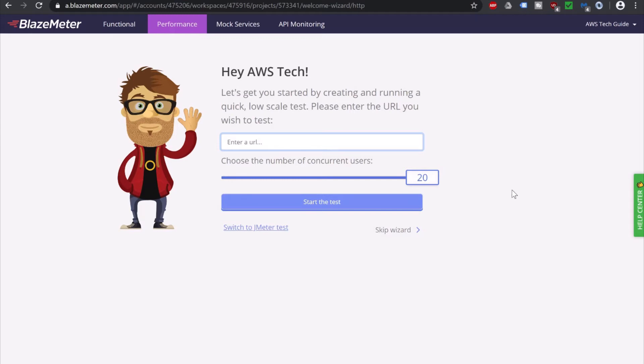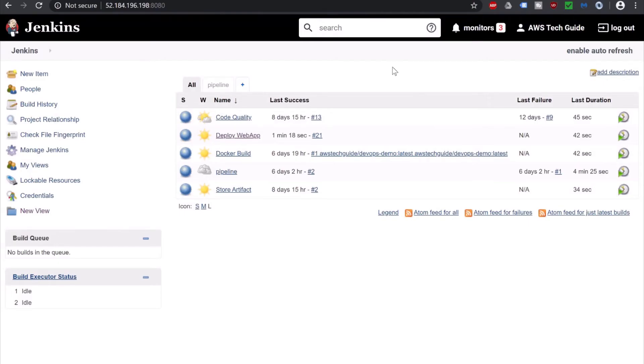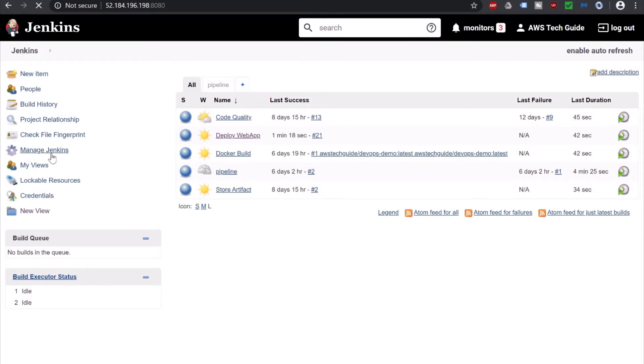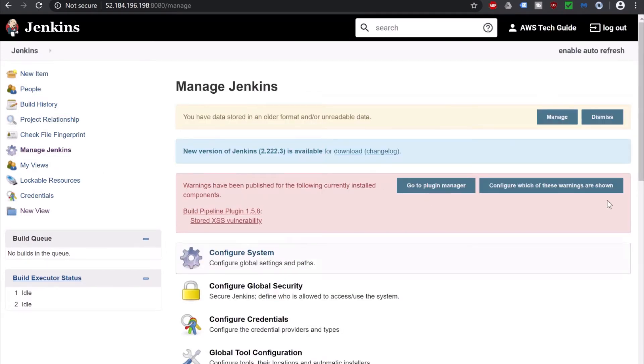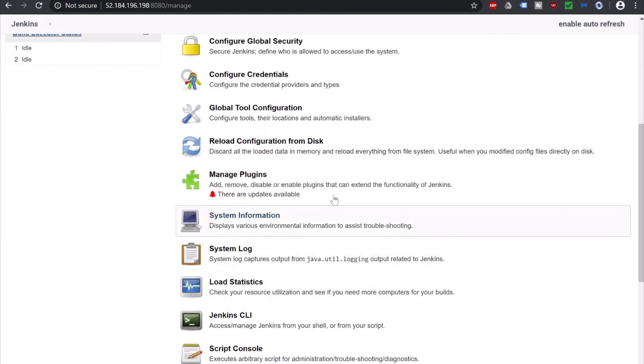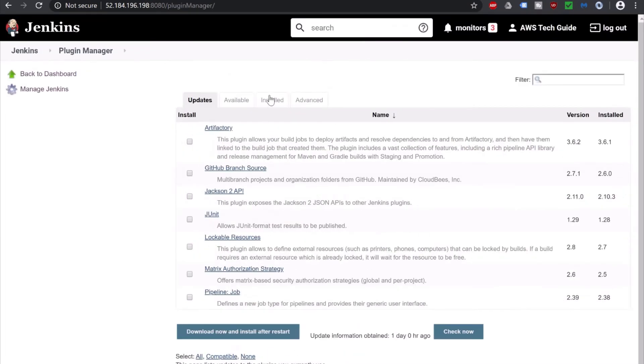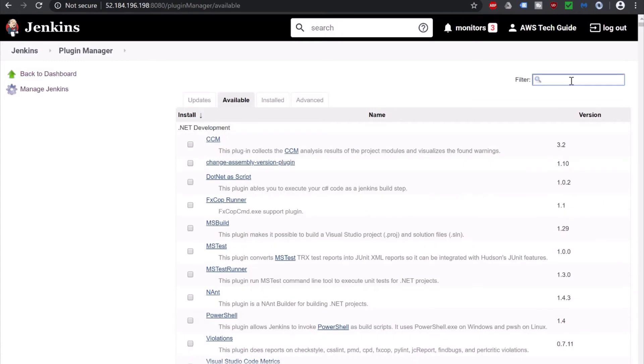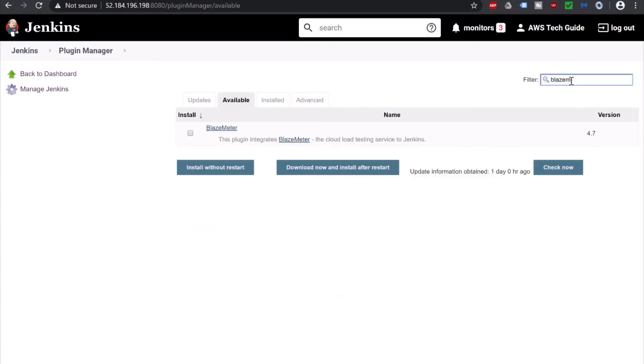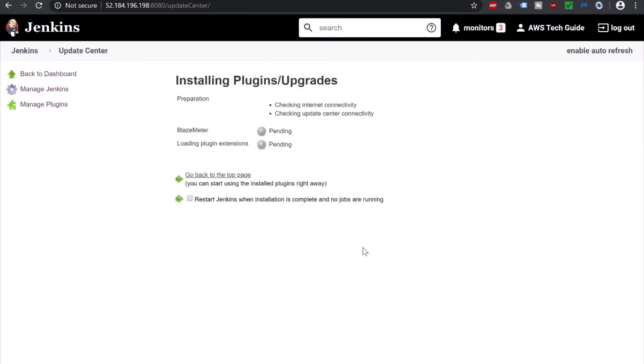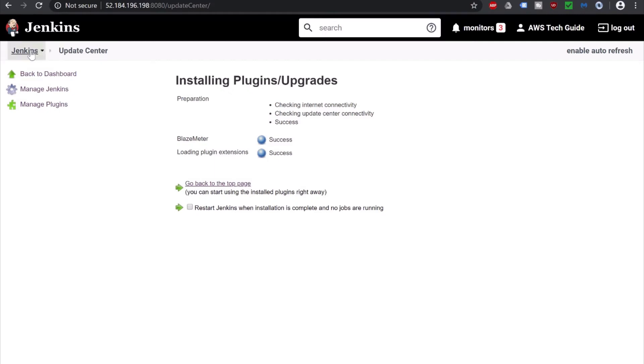Now before going further in BlazeMeter account, let me go back to Jenkins and here first we have to install one plugin to integrate BlazeMeter with Jenkins. So let's go to manage Jenkins, scroll down and click on manage plugins, go to available, search here, typing BlazeMeter, click here and installed without restart. It has been installed. Now go to Jenkins dashboard again.